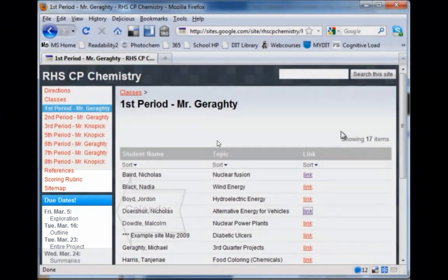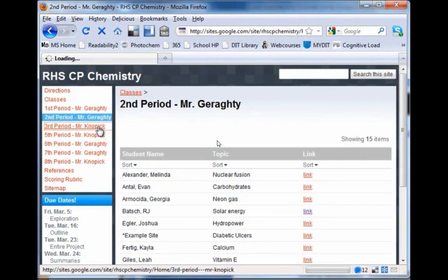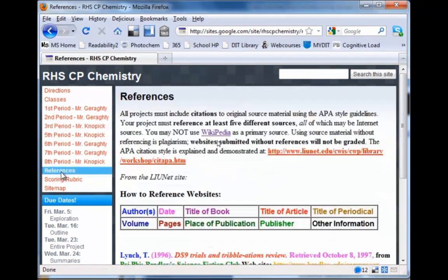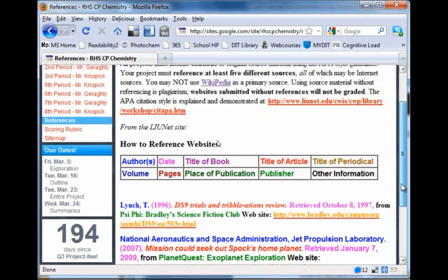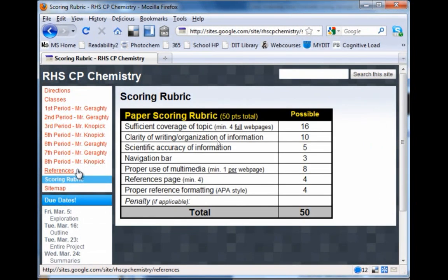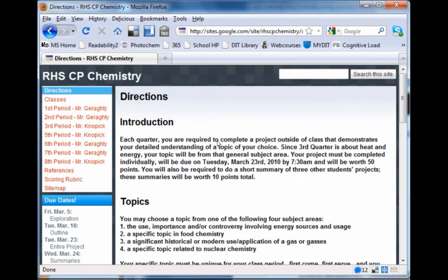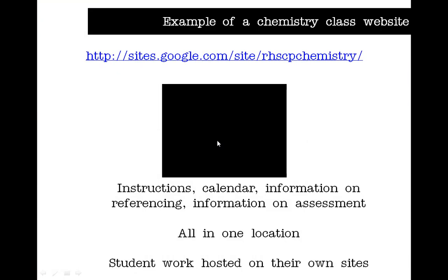The instructor has also used a calendar to indicate key dates. You can see different instructors or classes have different sets of students. They've added some additional notes — here's information on referencing, and information on assessment. Google Sites will automatically add a sitemap at the bottom. At the top is information on the assessment component itself. This is a really nice example of a website with a purpose, where the instructor has added instructions, a calendar, referencing information, and assessment details. The key advantage to the teacher is that it's all in one location. Student work is hosted on their own sites and linked from the teacher's site.